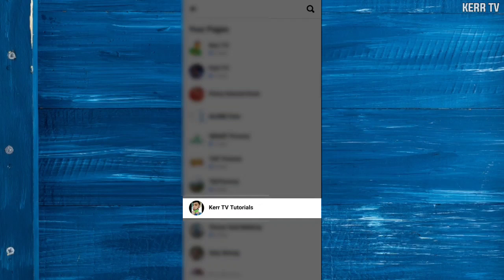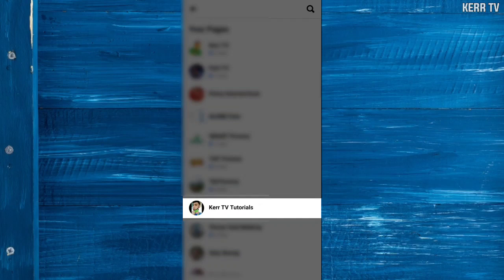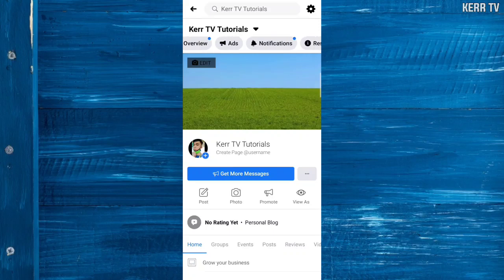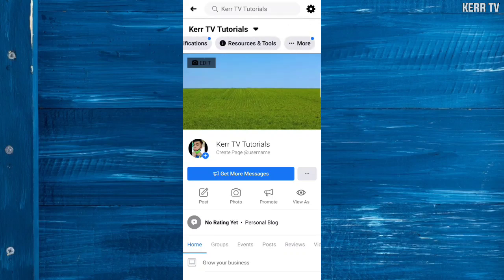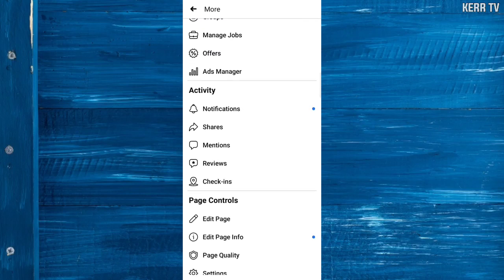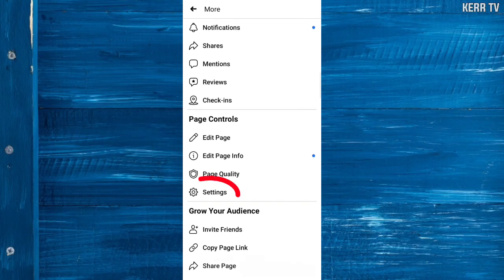Once you are on the page, go to the 'More' option, scroll down, and go to Settings.